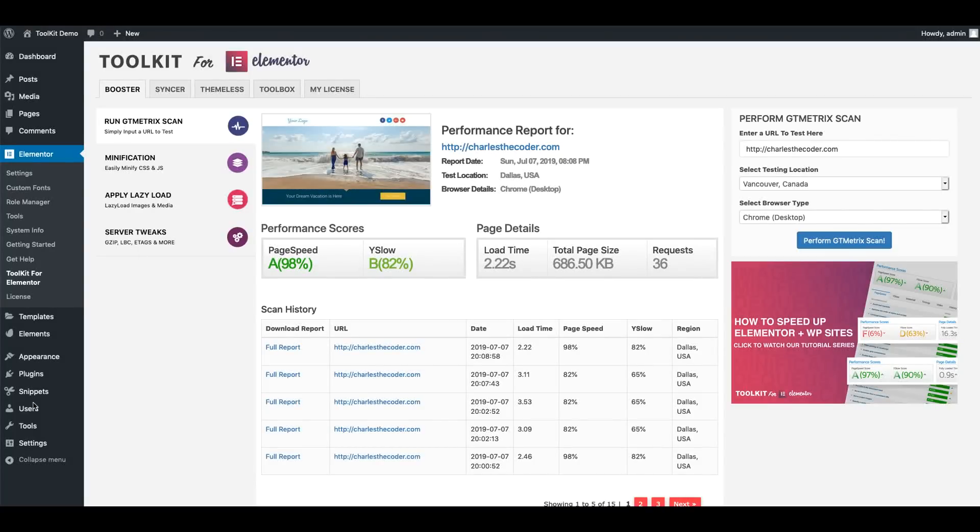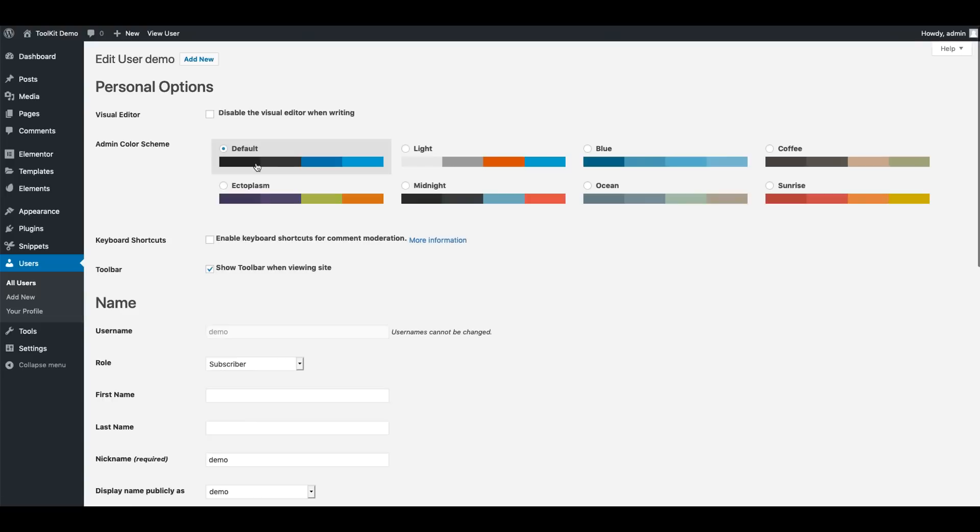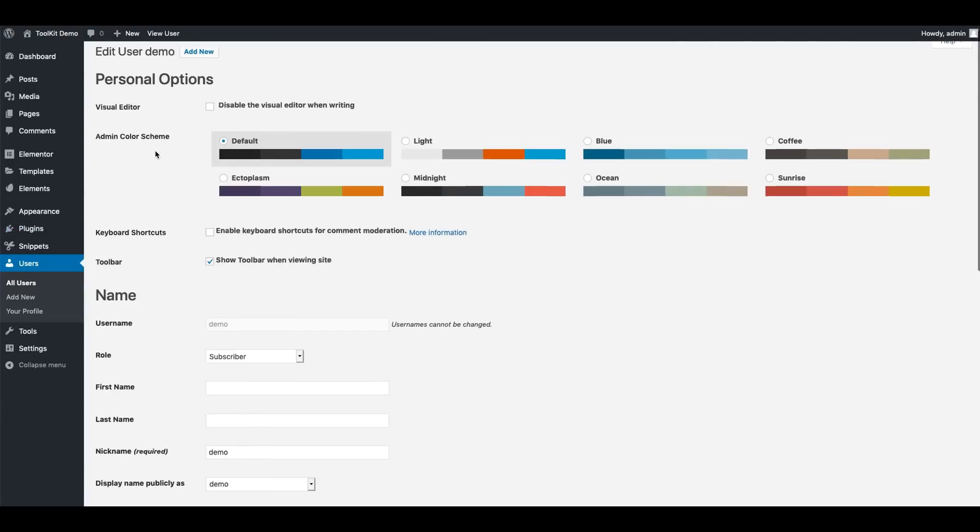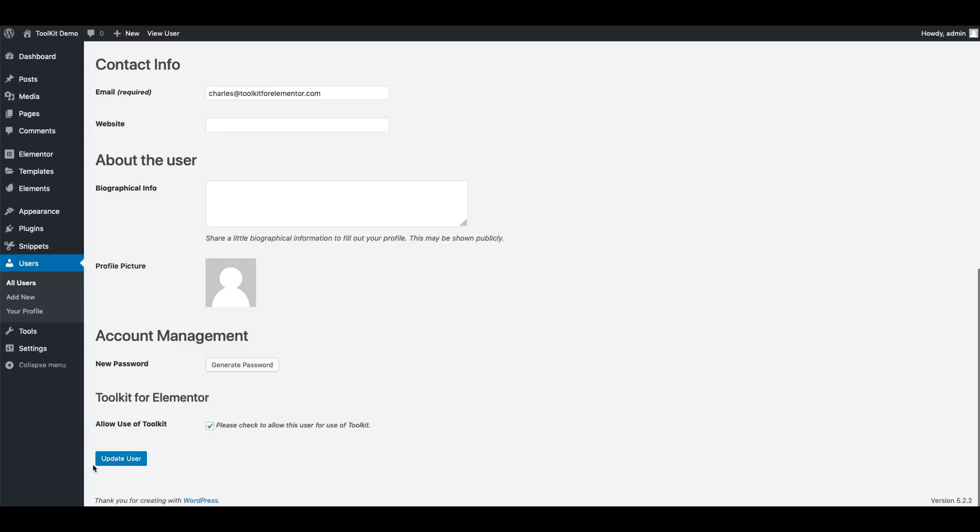Now by default, only site admins can see or use Toolkit for Elementor. However, what we've done is enabled site admins to grant access to Toolkit to specific users by going into the All Users area of WordPress and then editing a user's profile. Once you go into their profile, you'll notice at the bottom a new area that says allow use of Toolkit. Simply check the box and click update user.